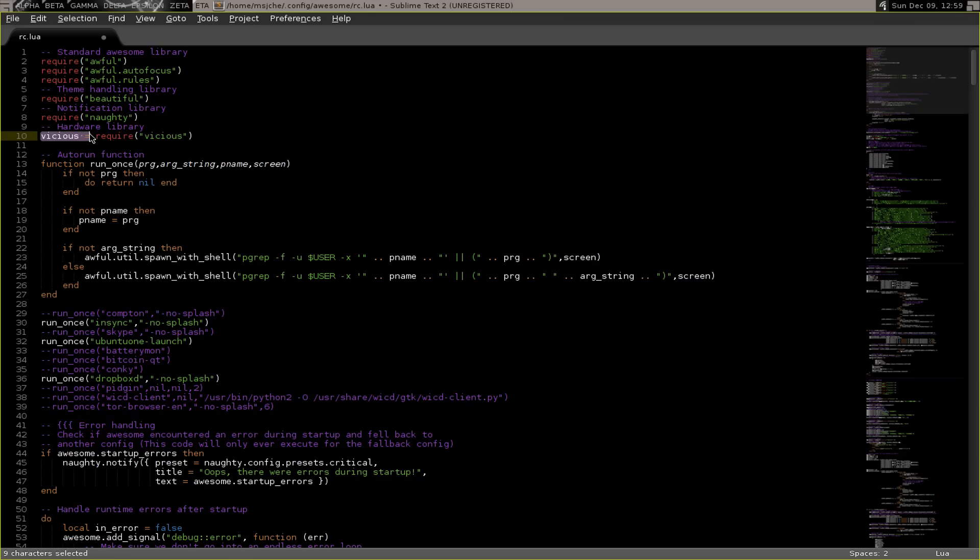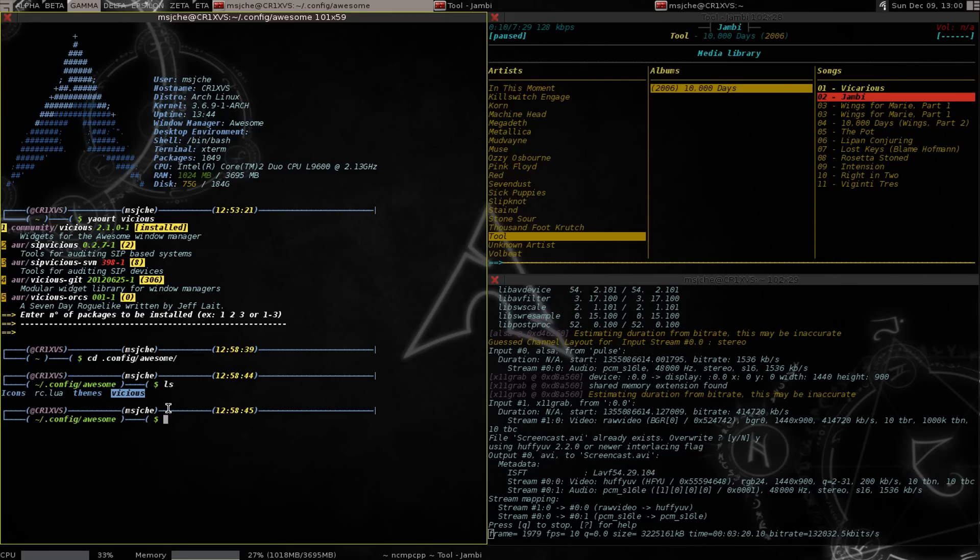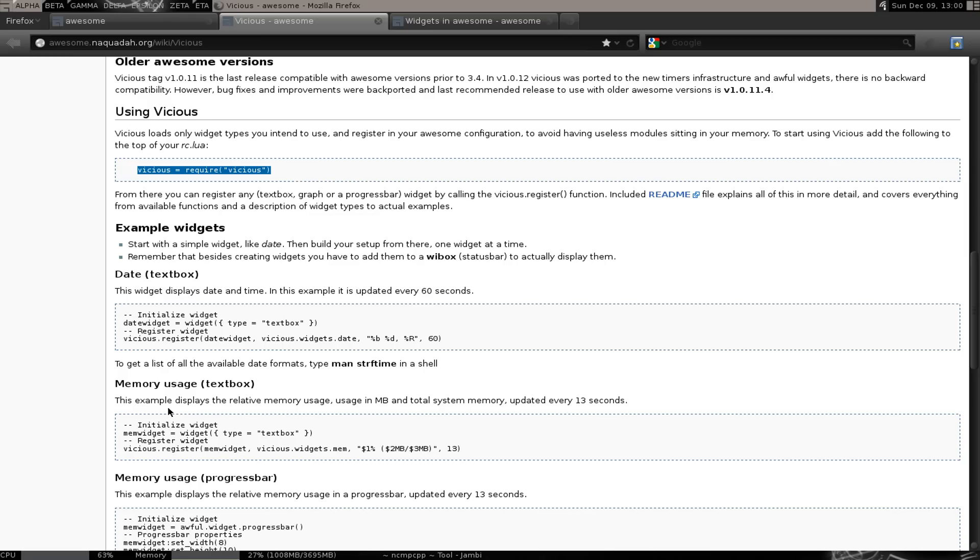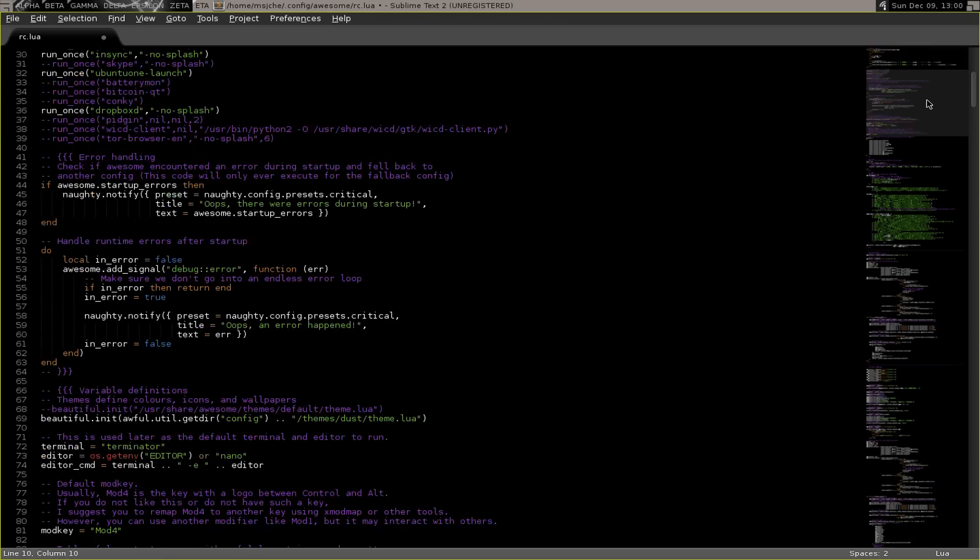At about the same time I wrote this vicious equals, I did the git clone part to get this. It's either one of those two. It's safe to do both. You git clone to your .config/awesome, and then require vicious equals require vicious.